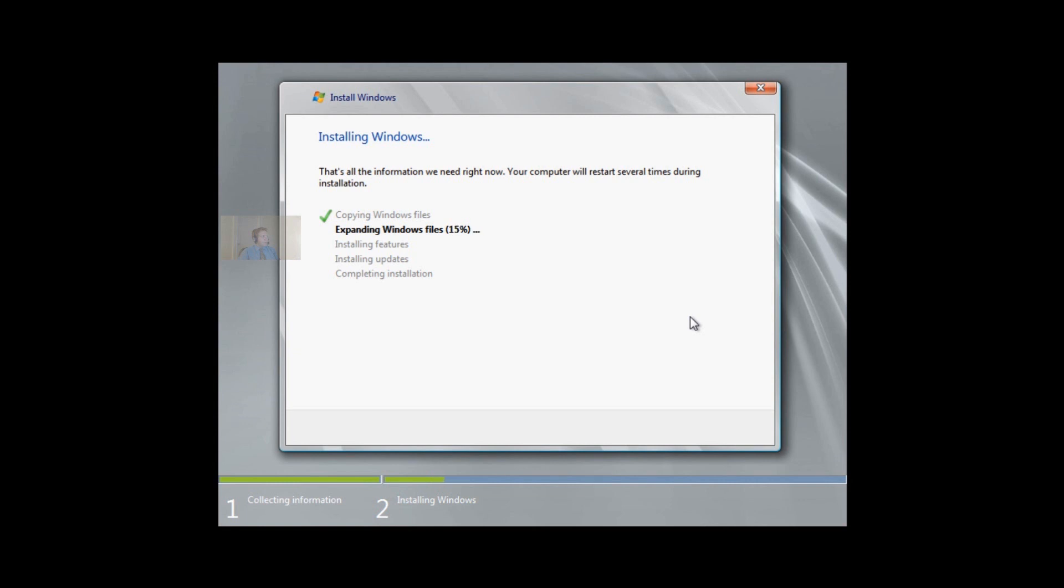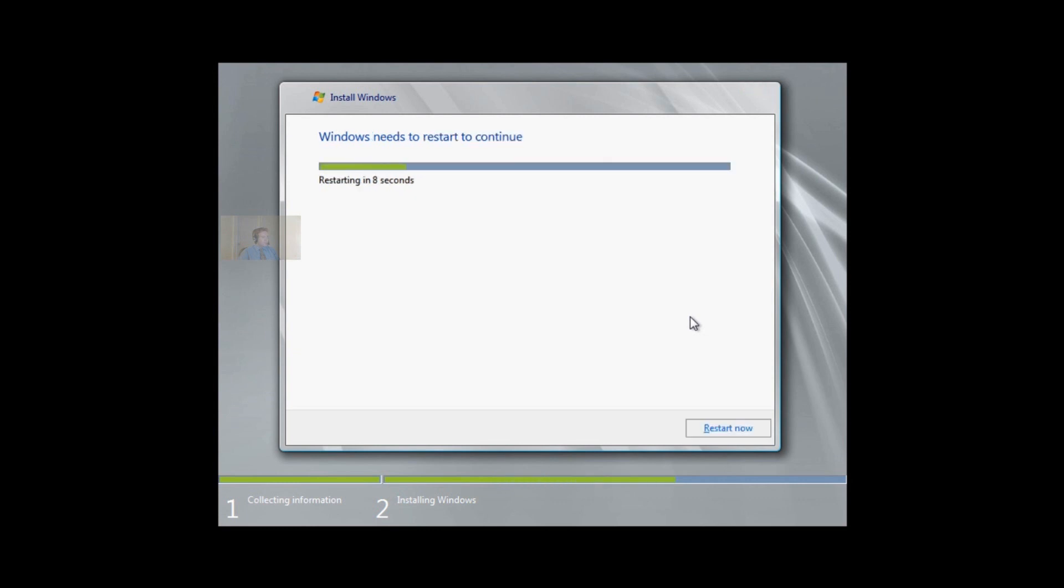You'll see the acceleration now as we move on. We're accelerating now using some video trickery here. This would take around 15 or 20 minutes to expand those files, and then it'll go through the feature installation, the installing of any updates, and completing the installation, and then restarting.